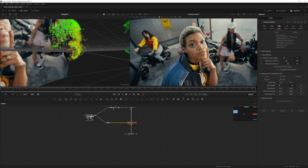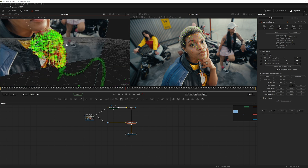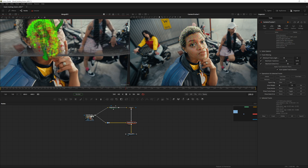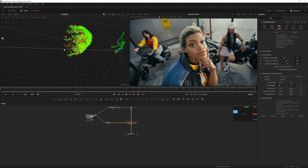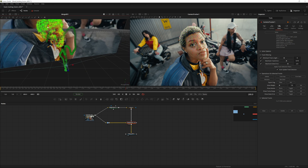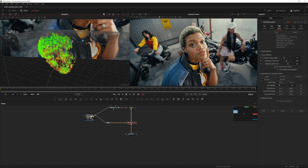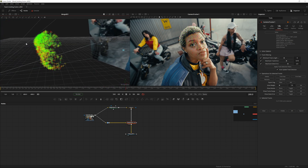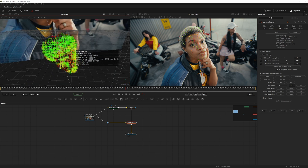It doesn't have to be perfect, just close enough. For the purpose of this video we'll stop there — this is a pretty nice point cloud of a face. Now all we need to do is resolve, so hit Solve again.